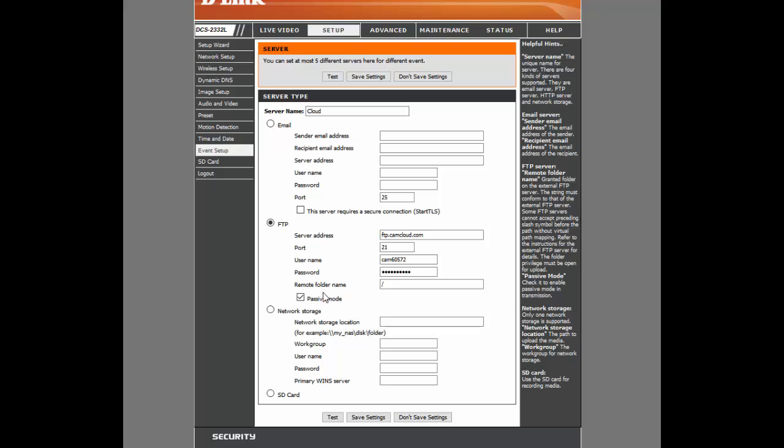Right here we have the FTP settings that we've gotten from our FTP settings that we talked about previously in this video. We'll click Passive Mode here, and there is no Remote Folder name, so we'll just leave that backslash in there. Click Save Settings.